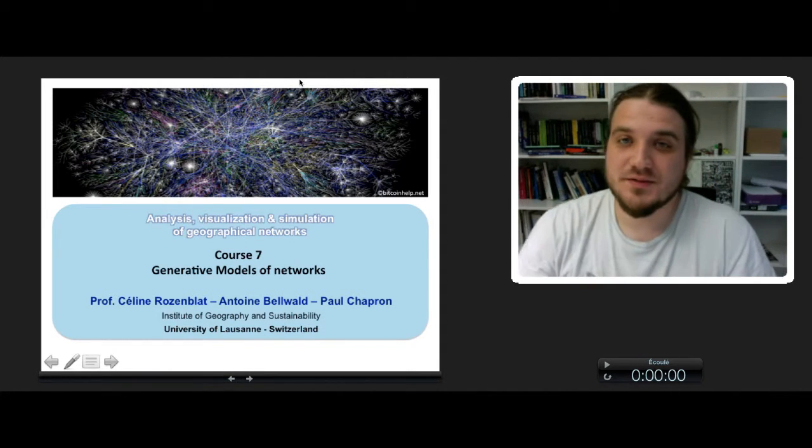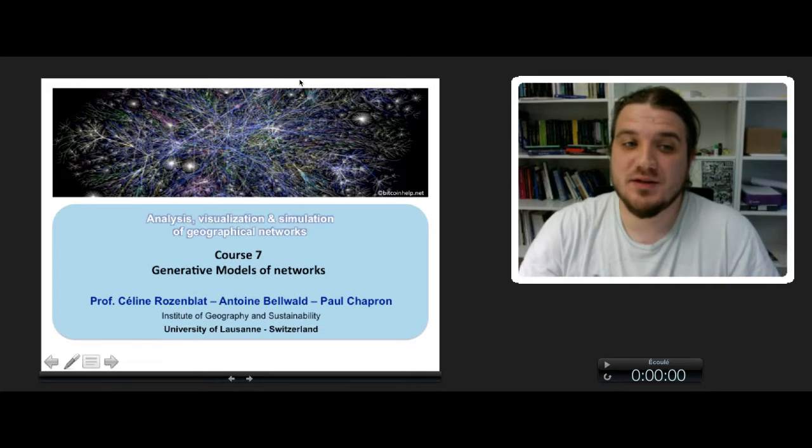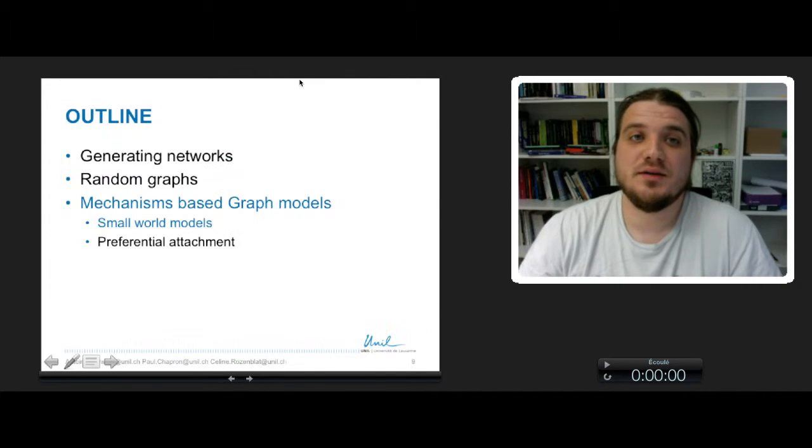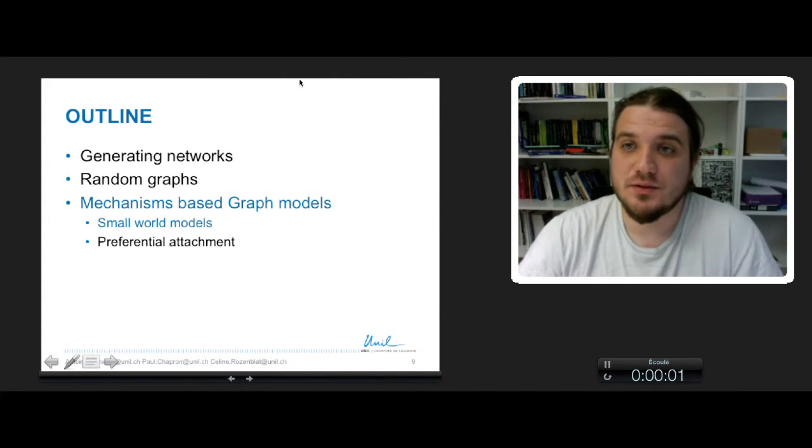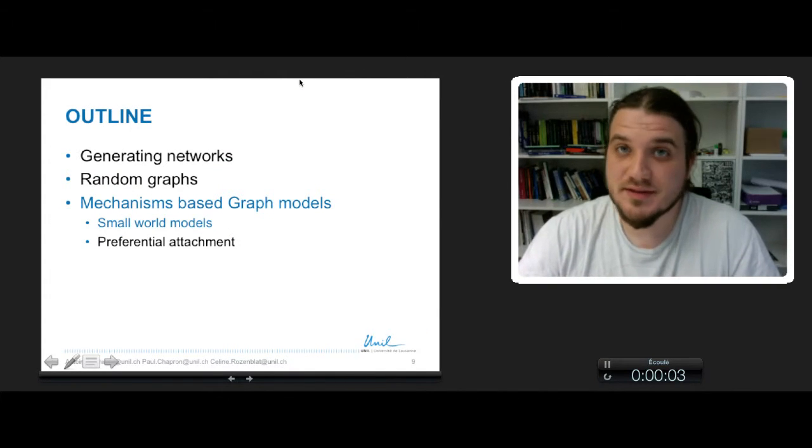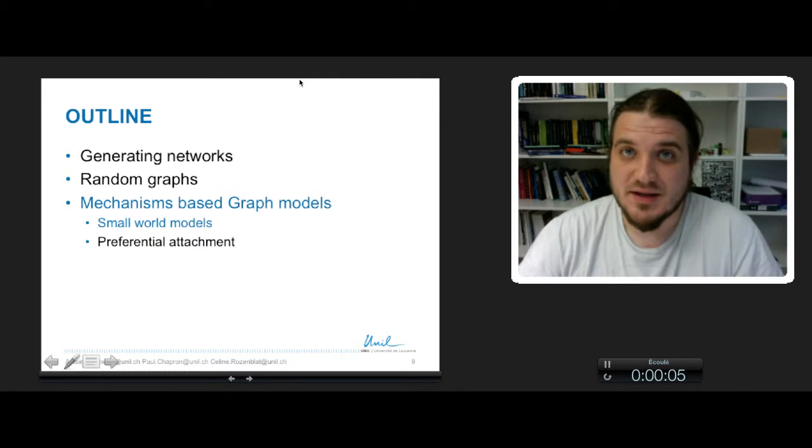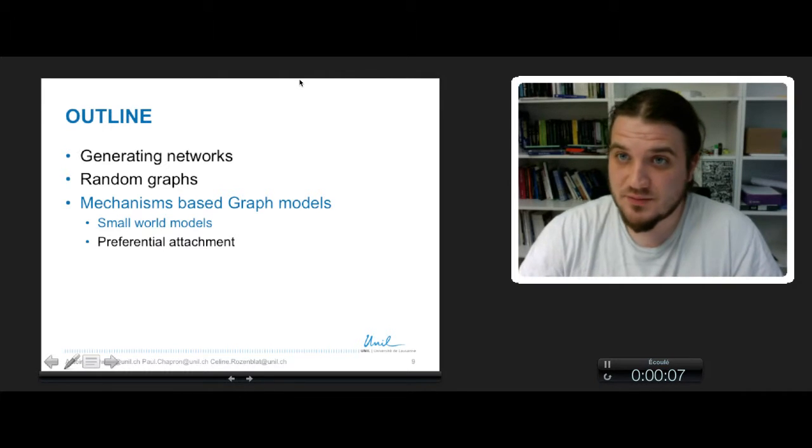This is part 2 of course 7 on generative models of networks. In this part 2, we will talk about the Watts-Strogatz model, which is a model that has been designed to generate small-world networks.